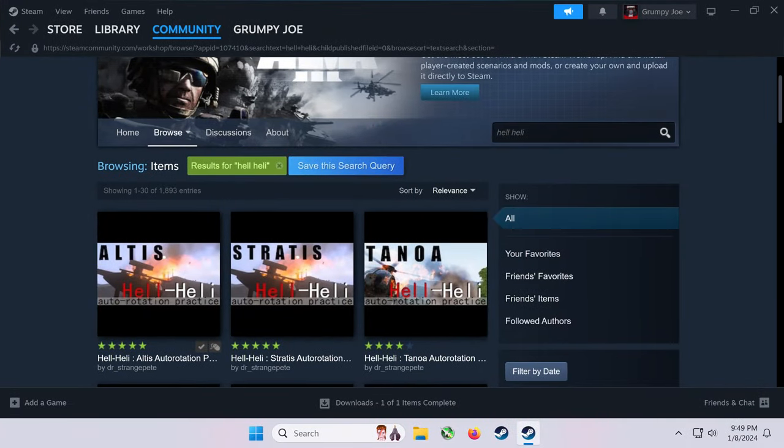In order to practice auto-rotations we're going to have to use a free DLC called Hell Heli. The mod will allow us to activate various small functions in our aircraft, from motor failures to a loss of tail rotor.